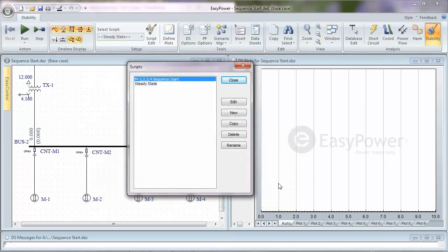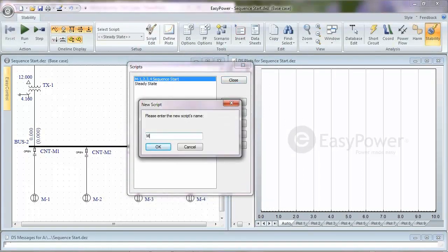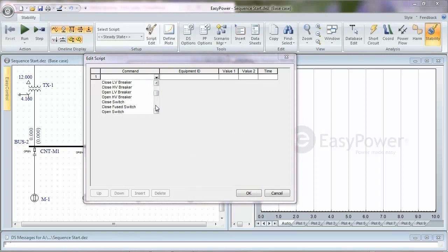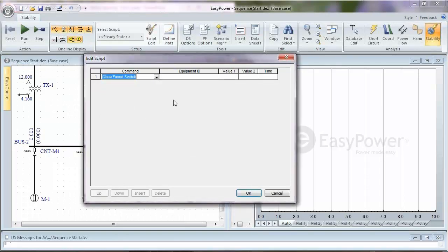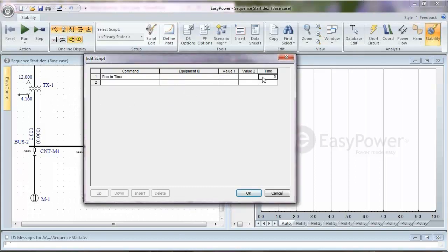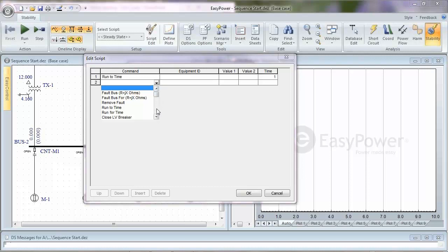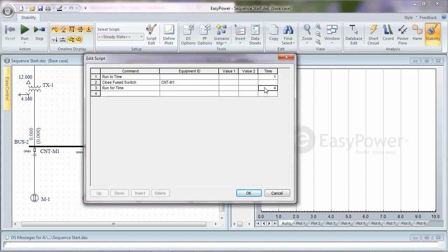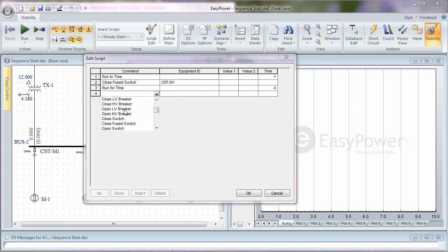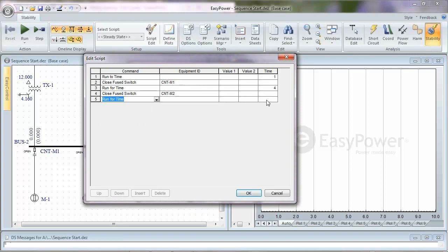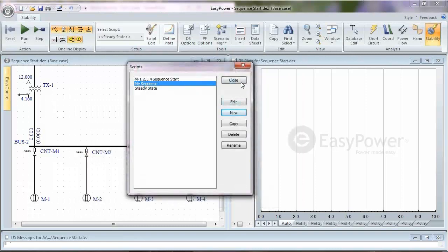I'll show you creating a new script from scratch. You click New, name it — say 'my sequence' — then add commands. First, run to time one second. Then close view switch M1. Run for four seconds. Then close view switch M2, run for four seconds. I'll stop there — we'll start two out of the four with my sequence. When you want to save your scripts, hit the Save button. My recommendation: always be in a reset condition before saving. If the reset button is grayed out, you're there.